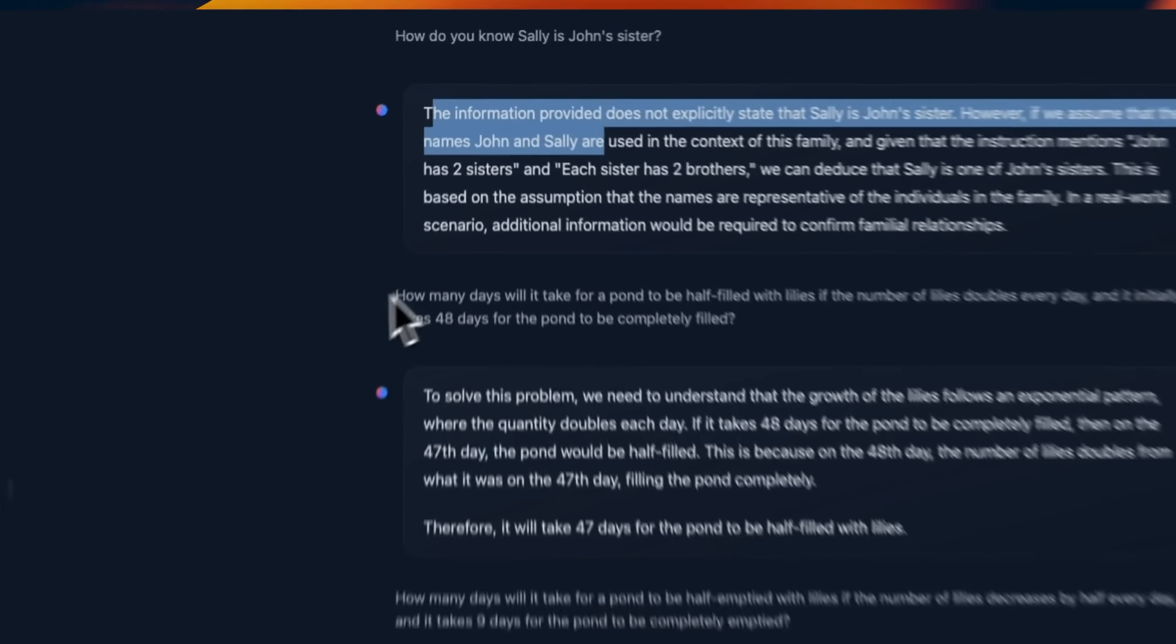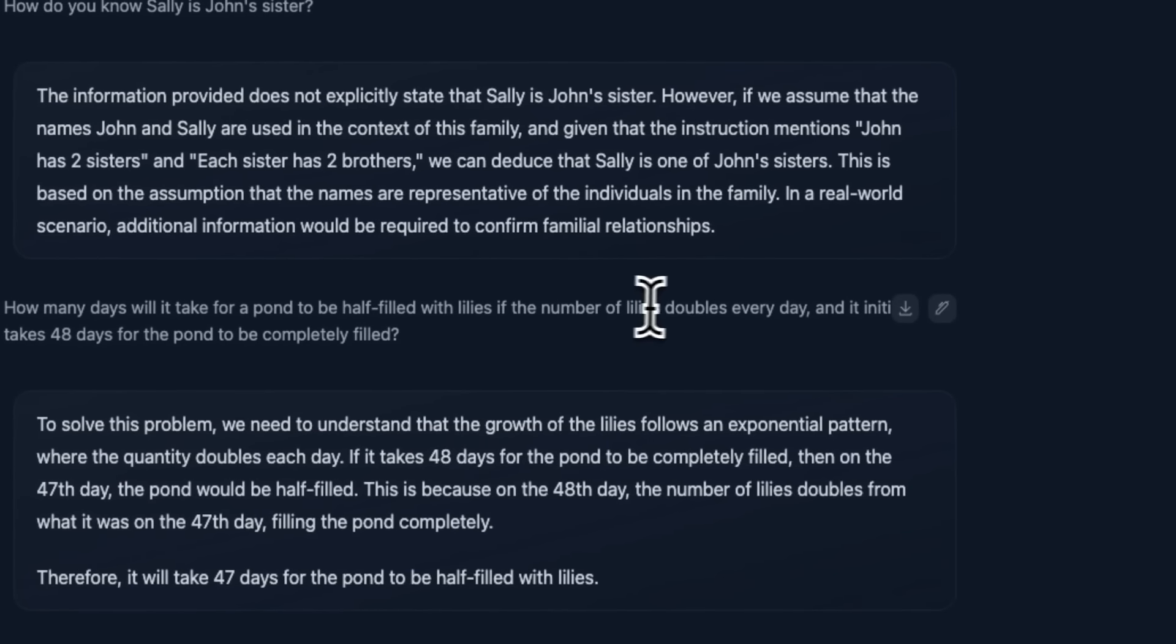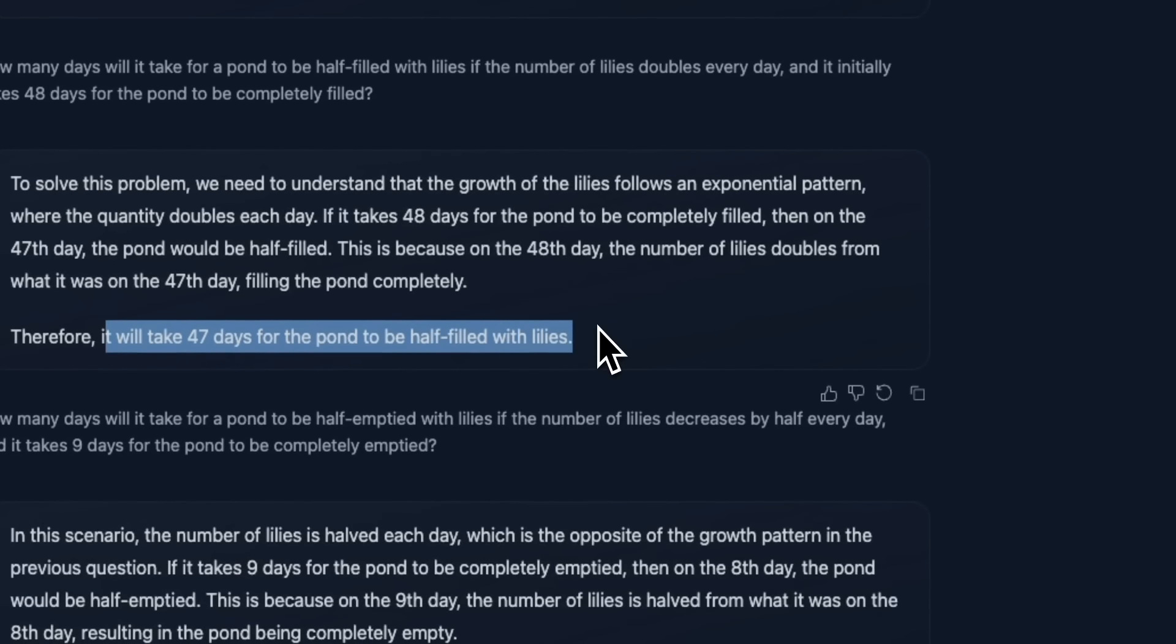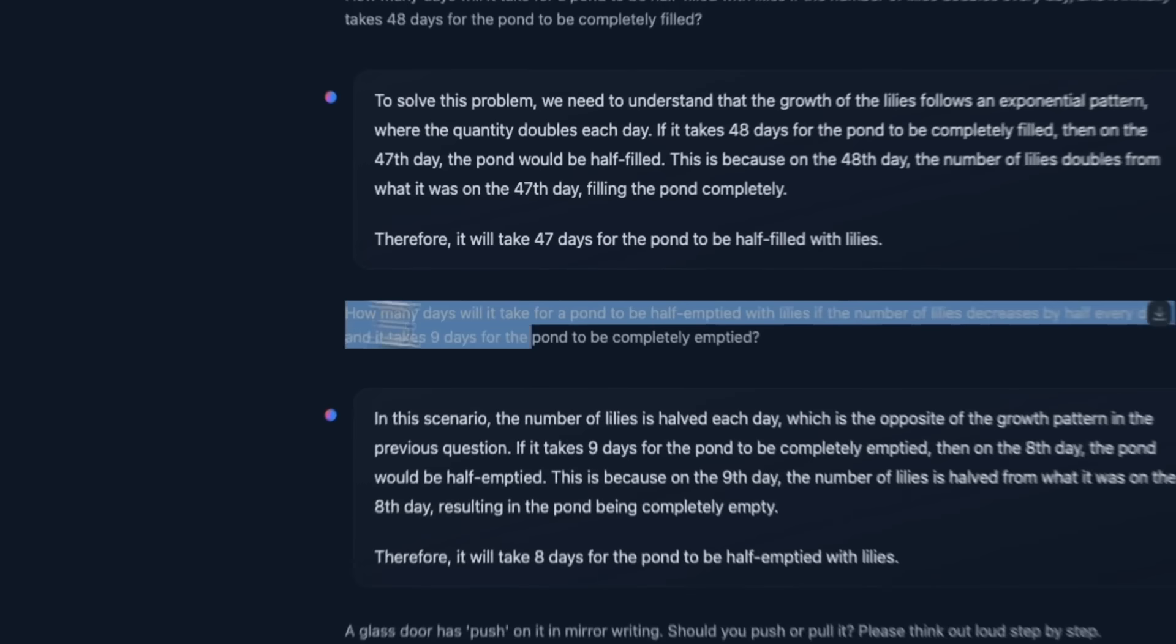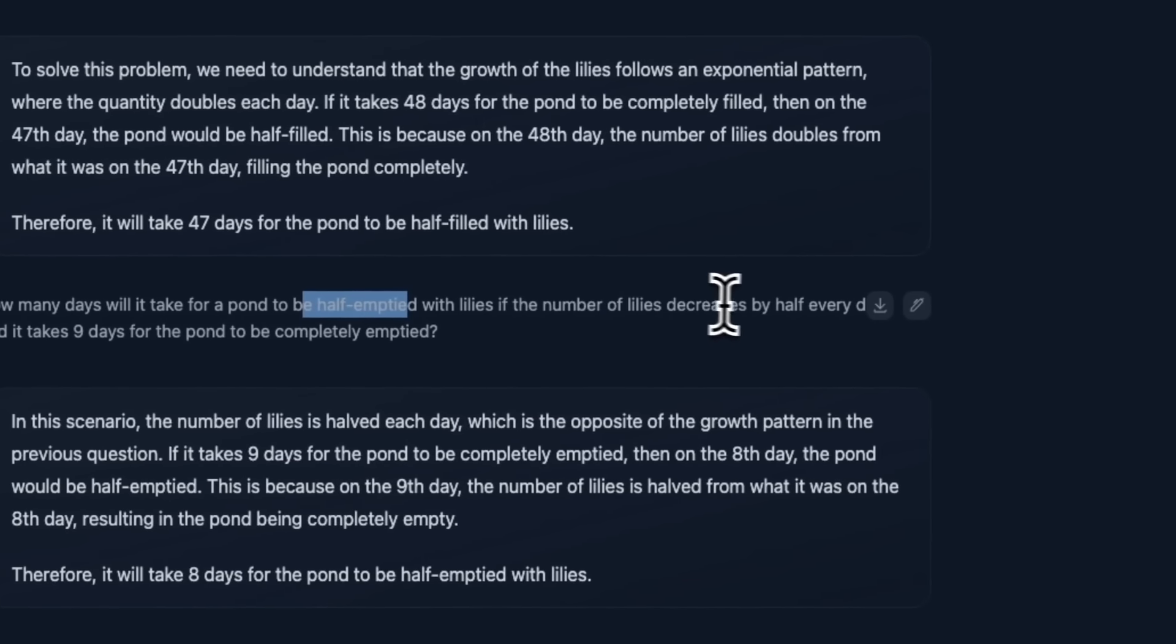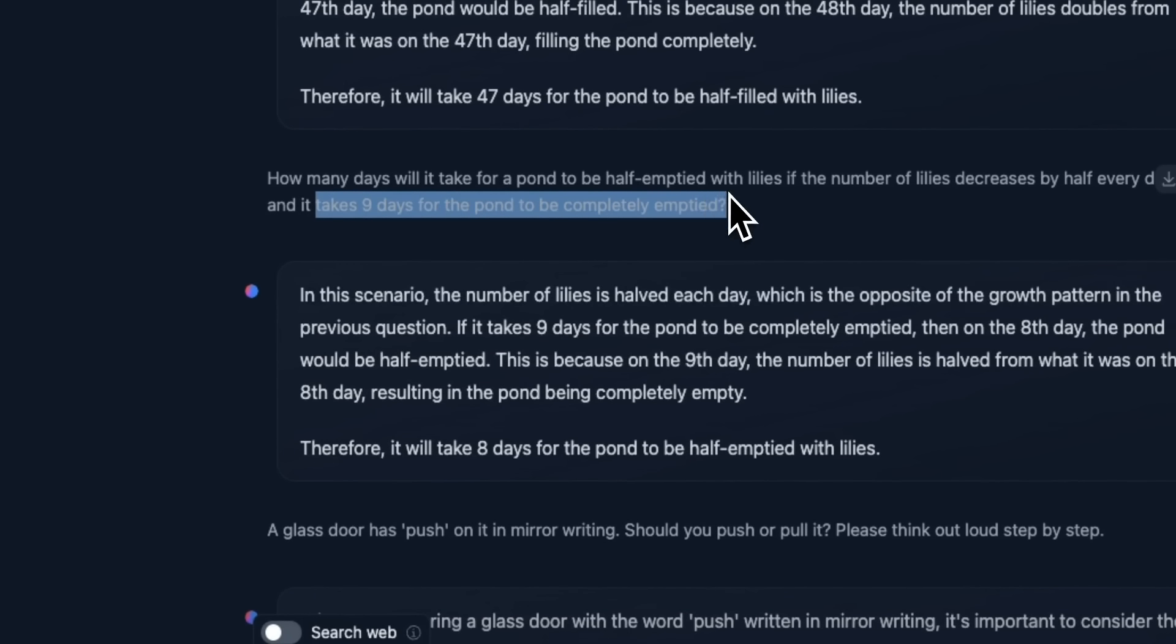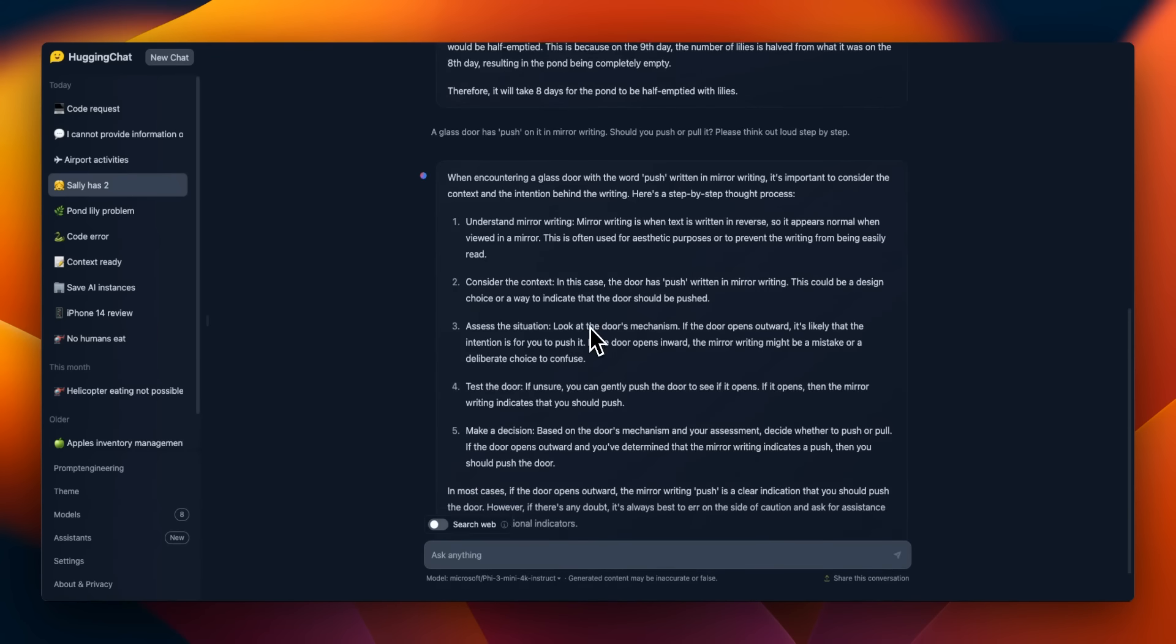Here's another one that I use. How many days it will take for the pond to be half filled with lilies? If the number of lilies double every day and initially it takes 48 days. So again, it's a pretty smart, even for a 4 billion model. And it correctly identifies that it will take 47 days to be half filled. But then what I thought was, okay, it might have these type of prompts in the training data. So then I modified the prompt a little bit. How many days it will take for a pond to be half emptied with lilies? If the number of lilies decreases by half every day, and it takes nine days for the pond to be completely empty. And it actually is able to correctly say that it will take eight days for the pond to be half filled, which is pretty impressive.